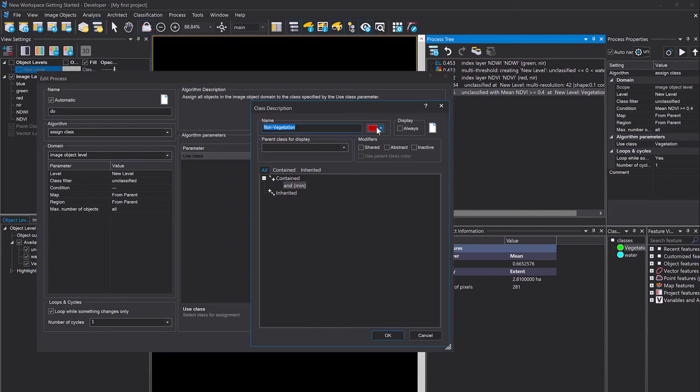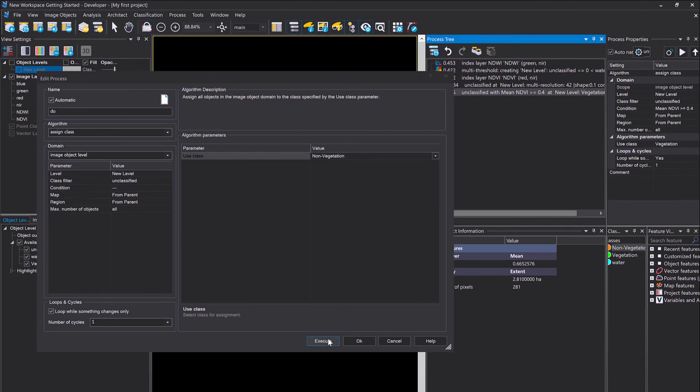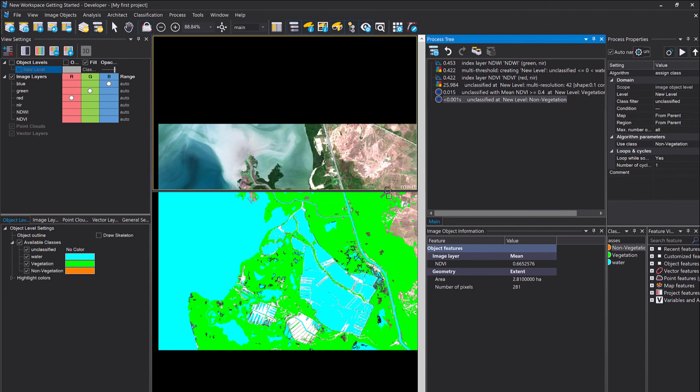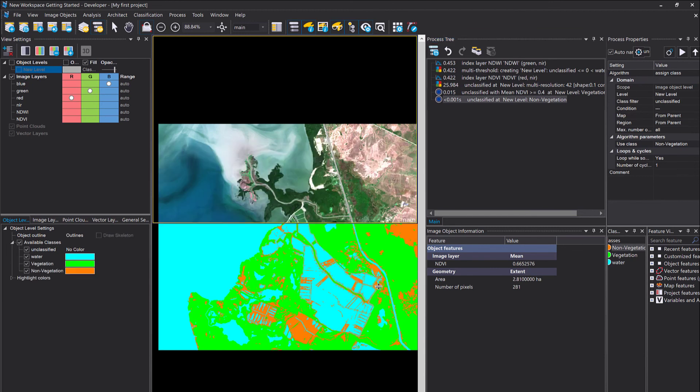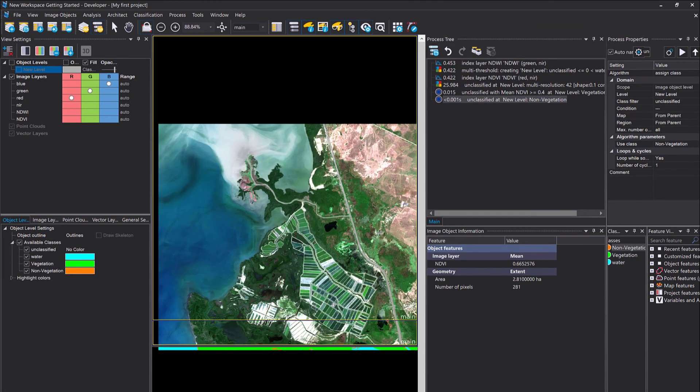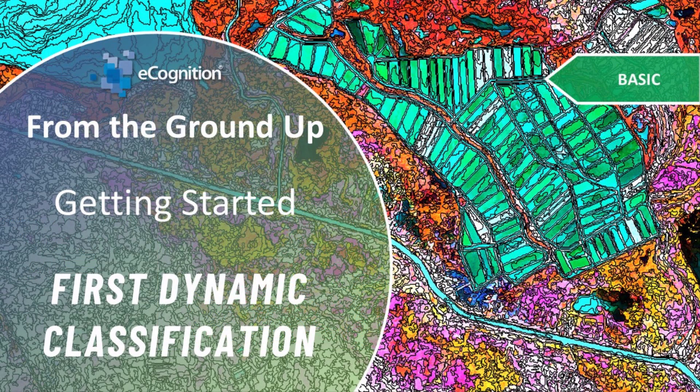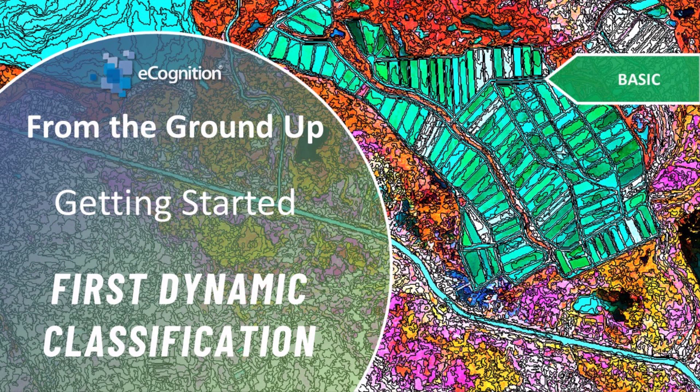There we go. We have a wall-to-wall classification. The whole image is classified now into three different classes. That's a very nice land cover classification. Execution is very fast. So congratulations, well done.